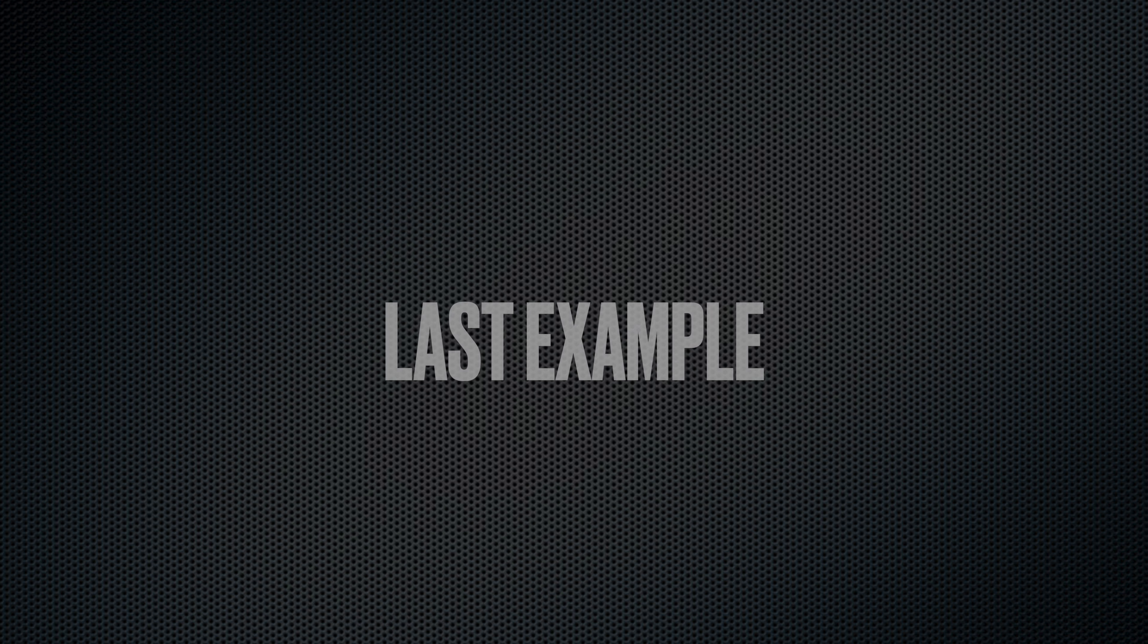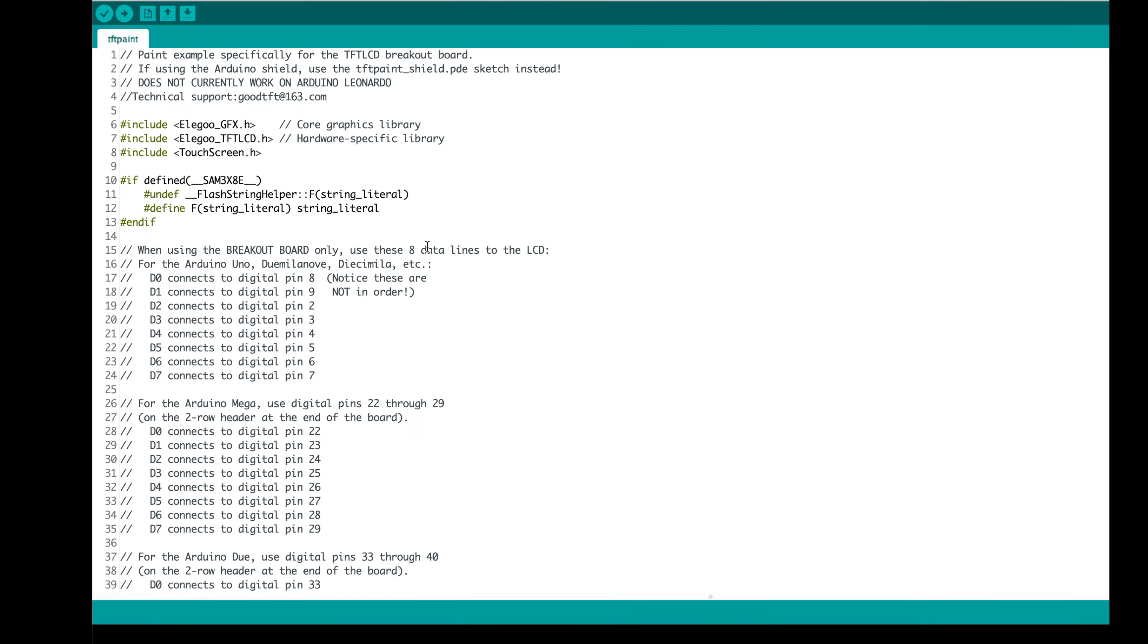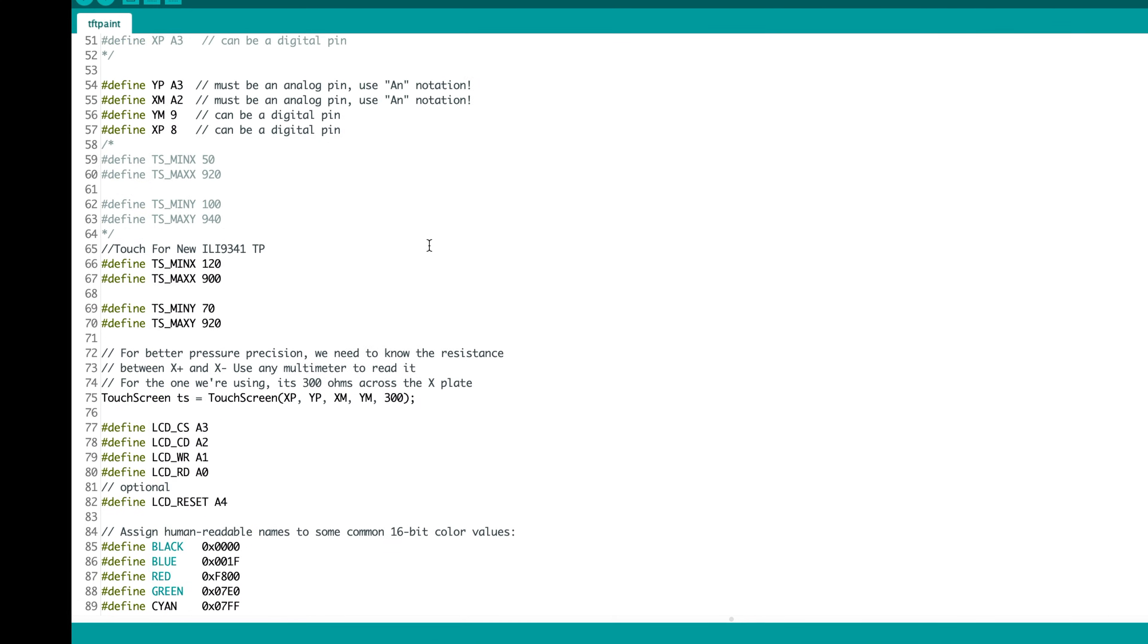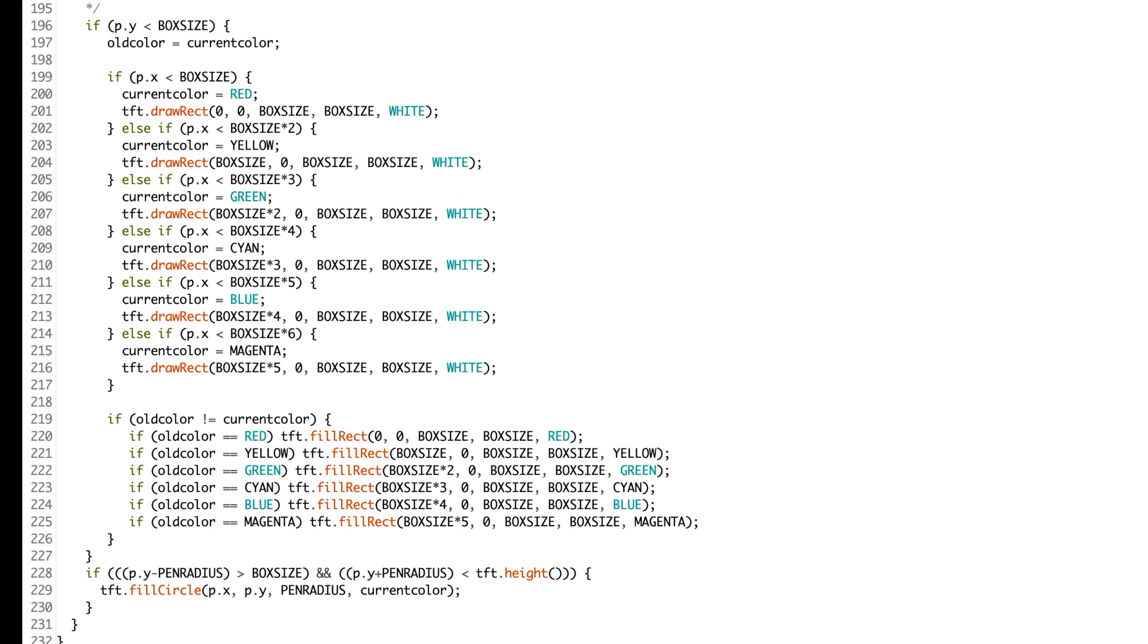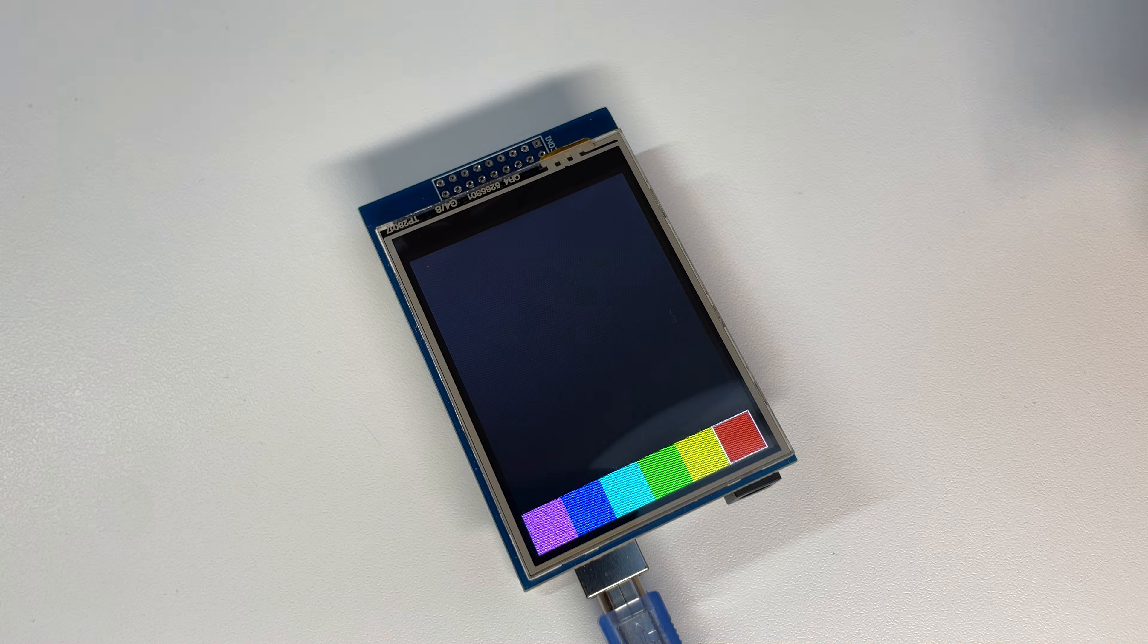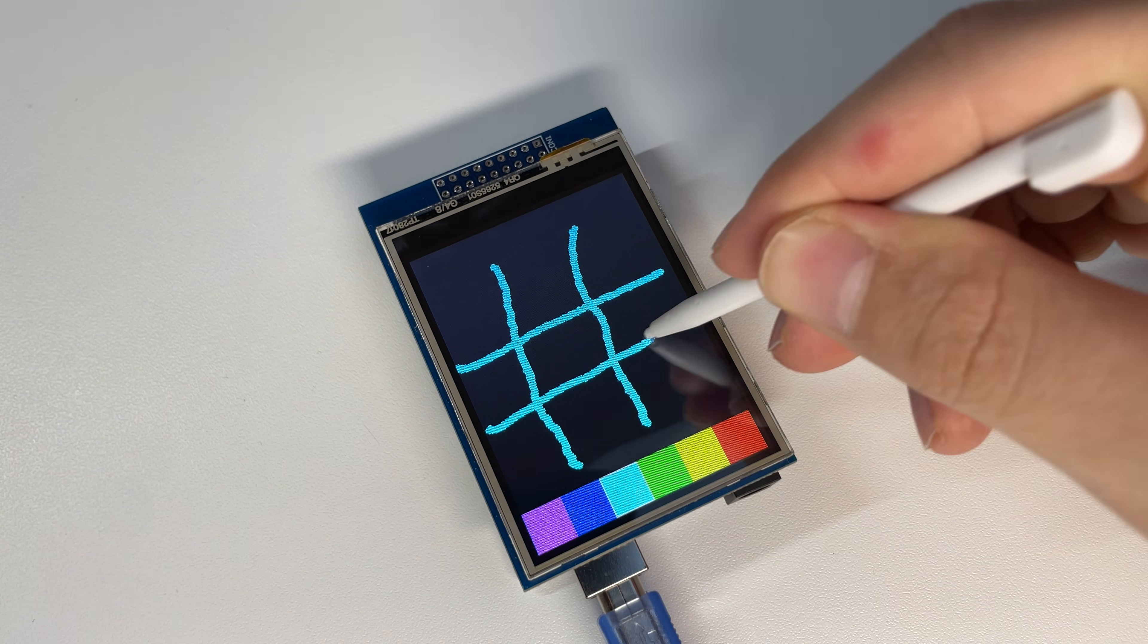The last example project is one of my favorites, a paint project where you can use the stylus pen to draw. Also, you can choose from six different colors.